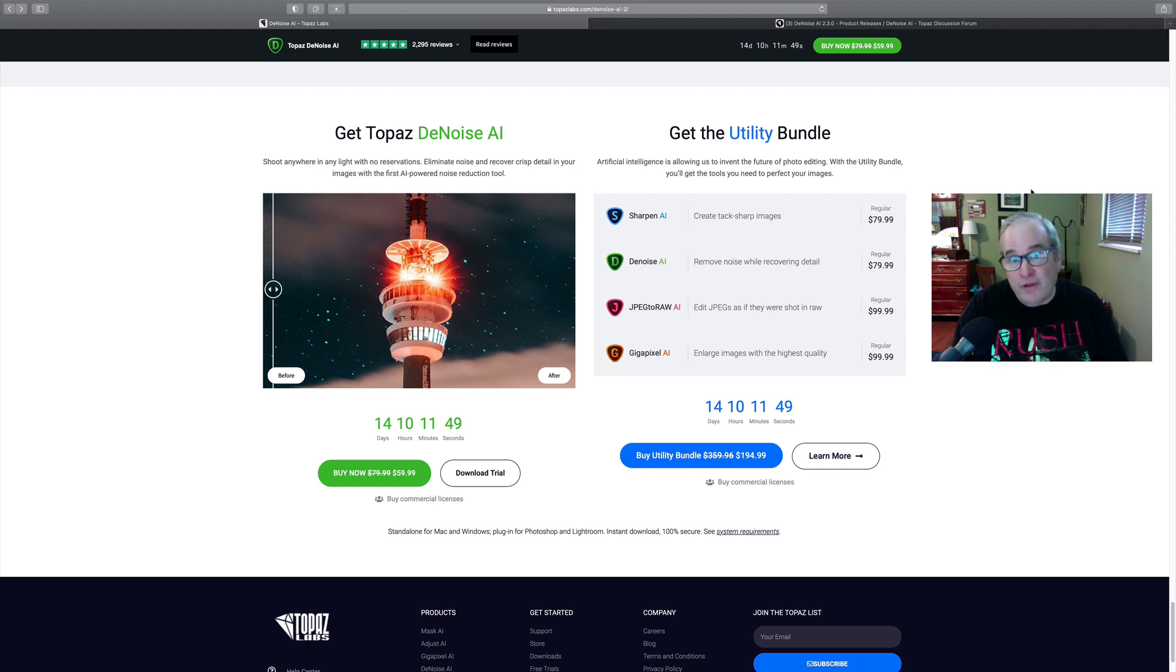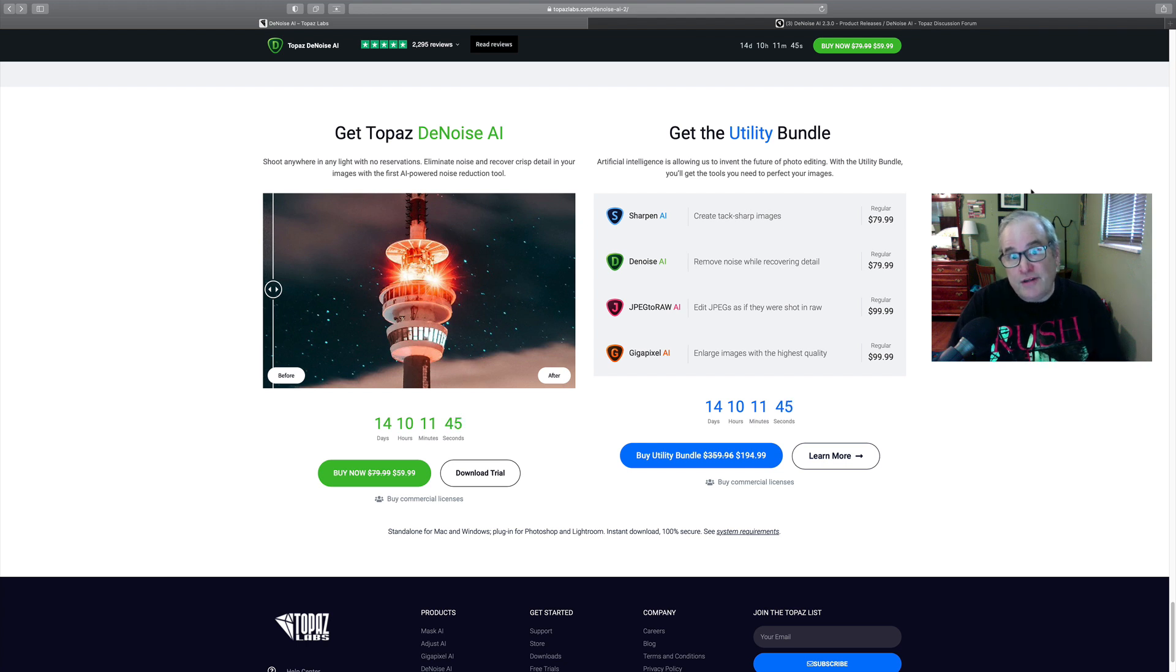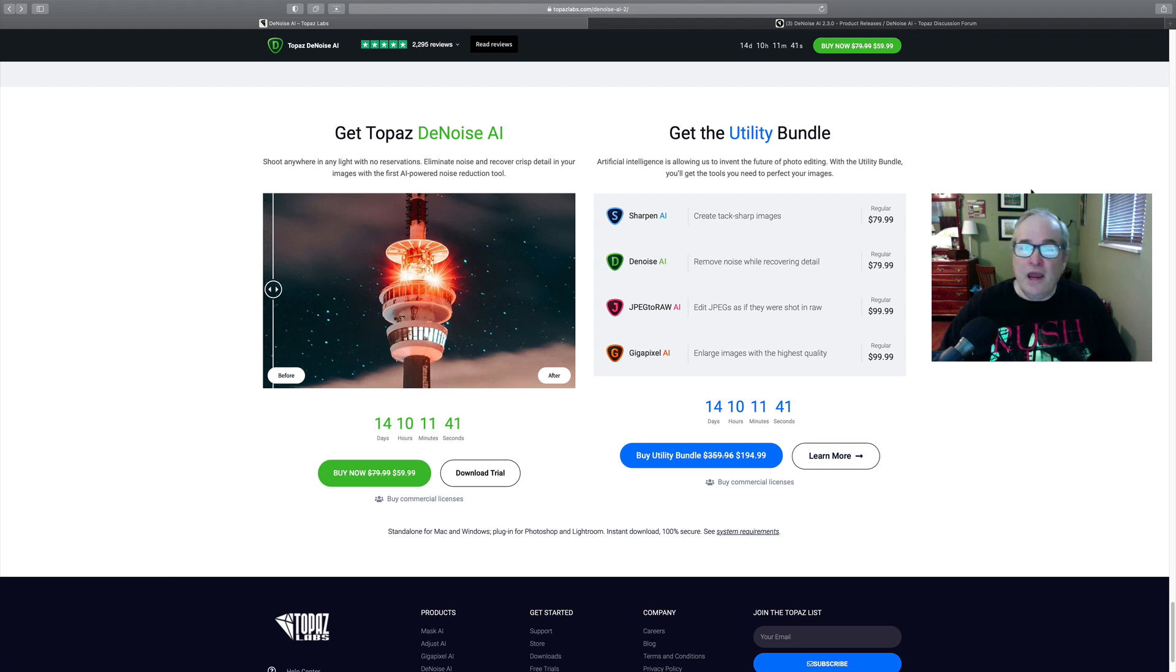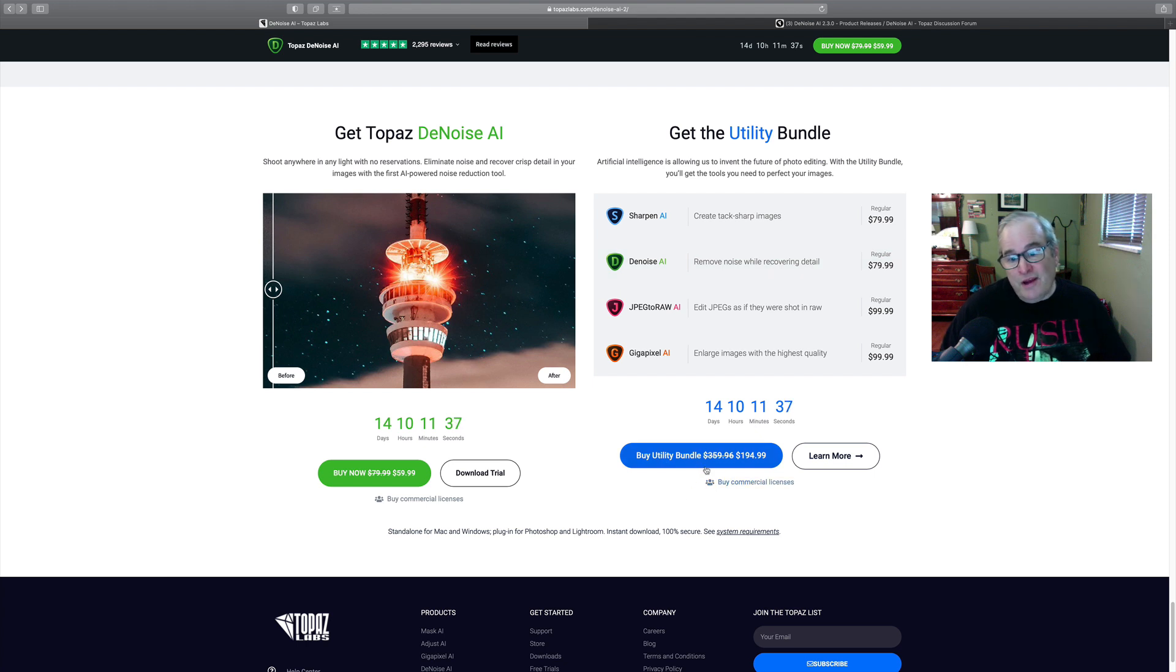And remember the Utility Bundle was on sale too, so a $359.96 bundle for $194.99 plus you can save an additional 15%. Pretty good stuff.